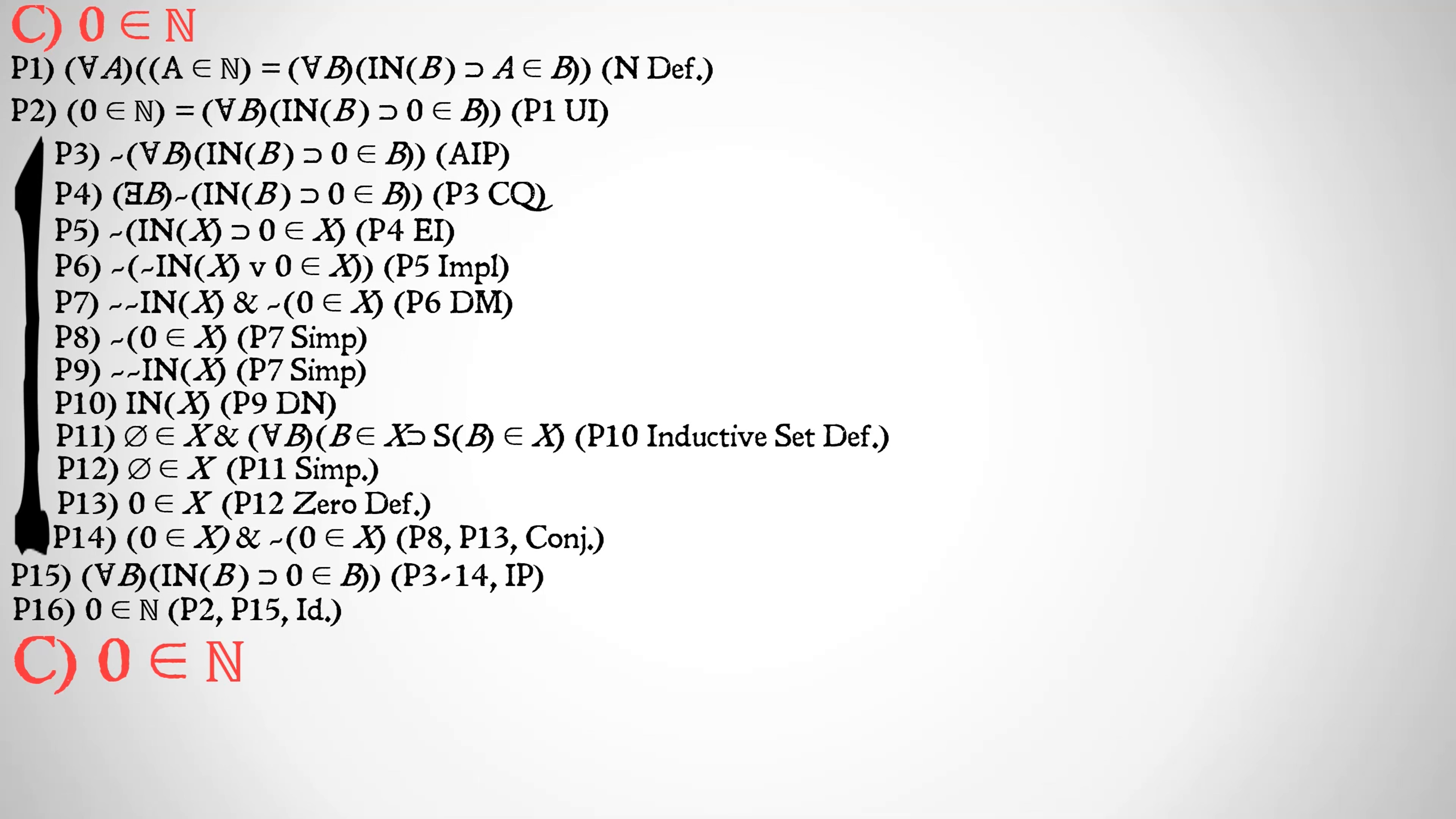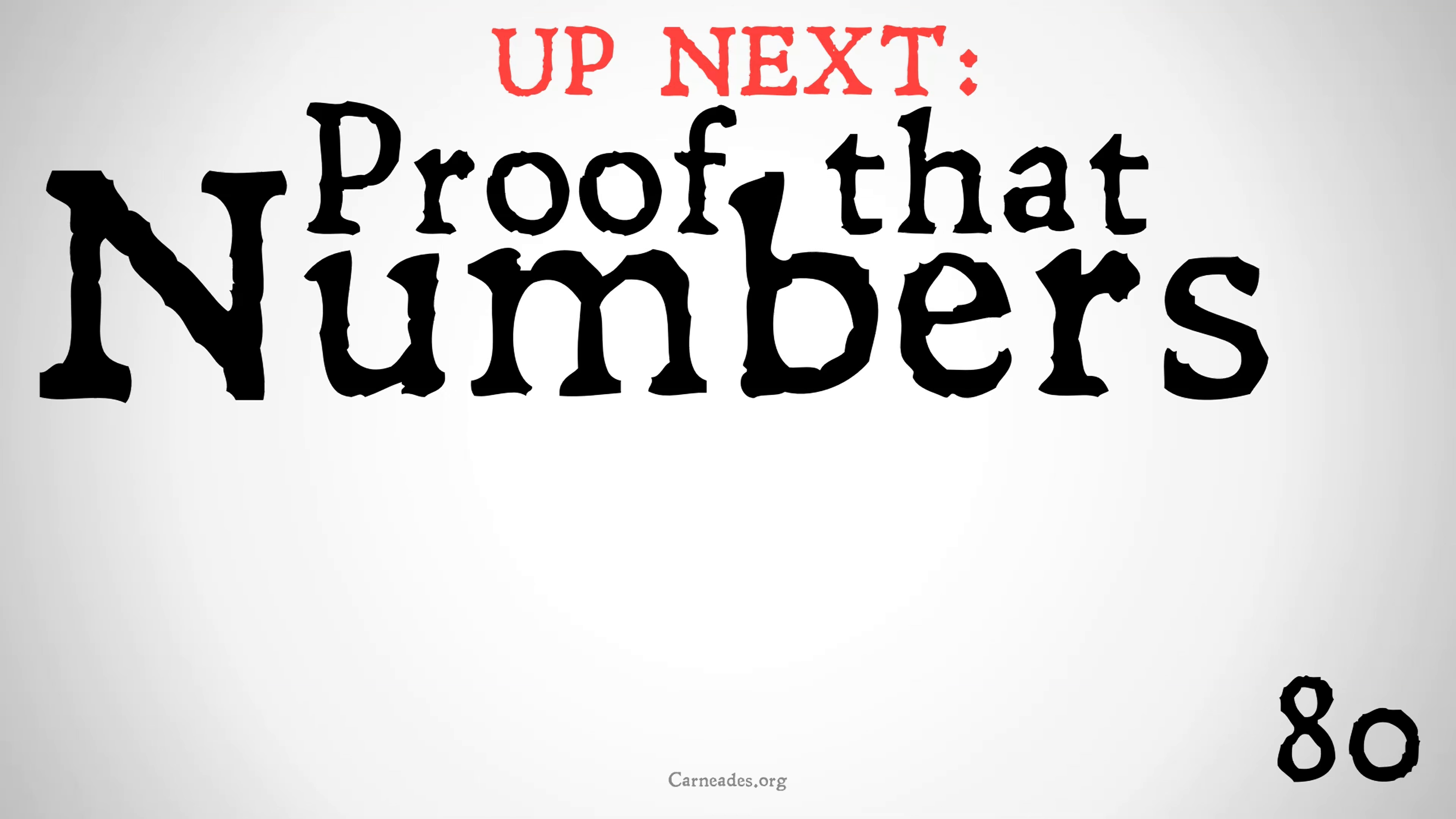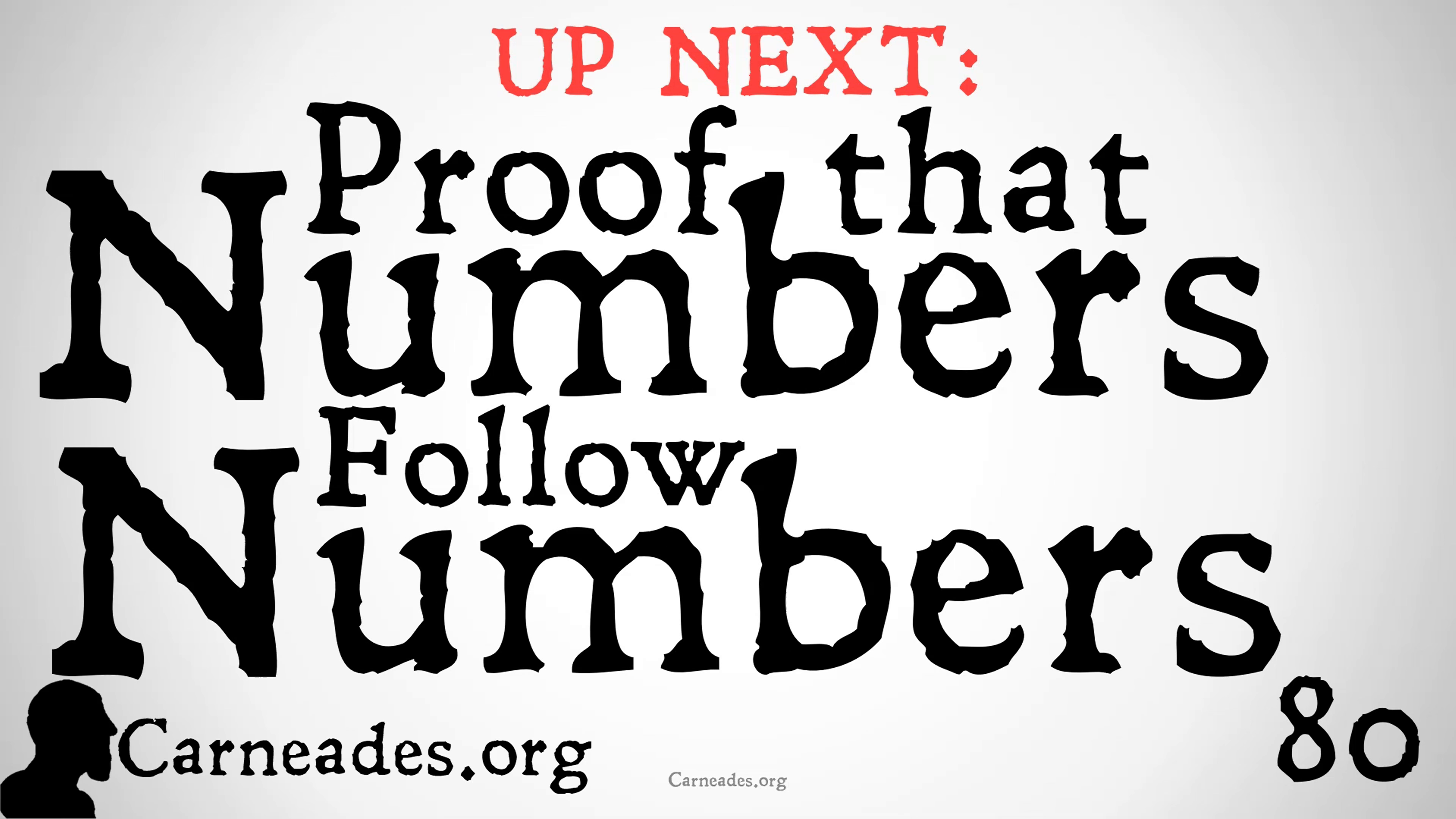That's the first of our Peano postulates. We have four more to go. Most of them will be more complicated than this, but three of them will be not too hard to do. The last one is going to be a challenge, but we will make it through. Up next, we're going to be doing a proof that numbers follow numbers. Watch this video and more here at carneades.org, and stay skeptical, everybody.